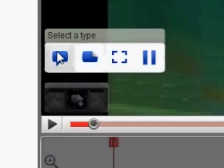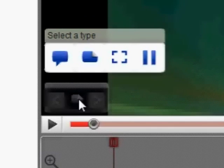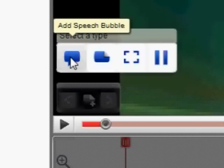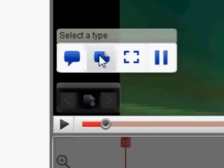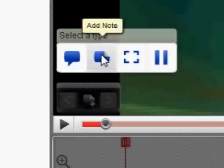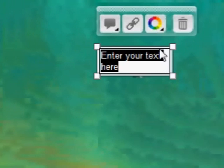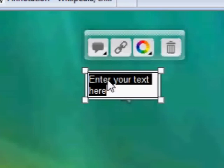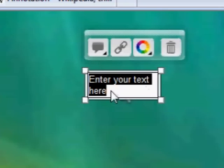I've pressed on 'Add Annotation' and now it says I can add a speech bubble, a note, or add a spotlight. So what I'm going to do is add a note. I've pressed on 'Add a Note' and here are my choices — I can change the text quite easily.